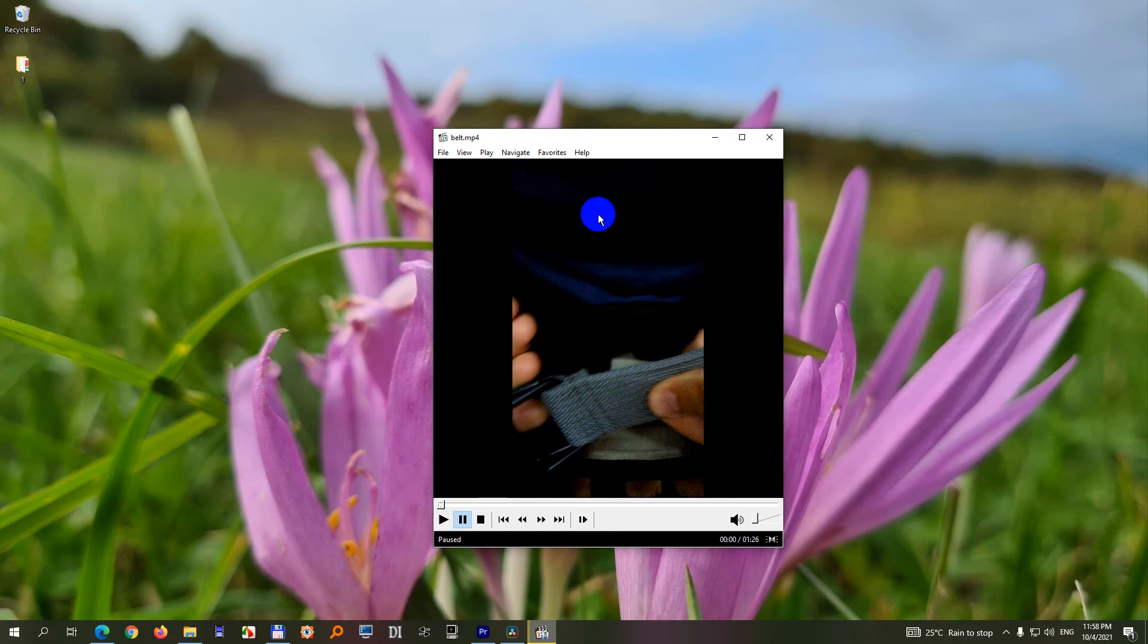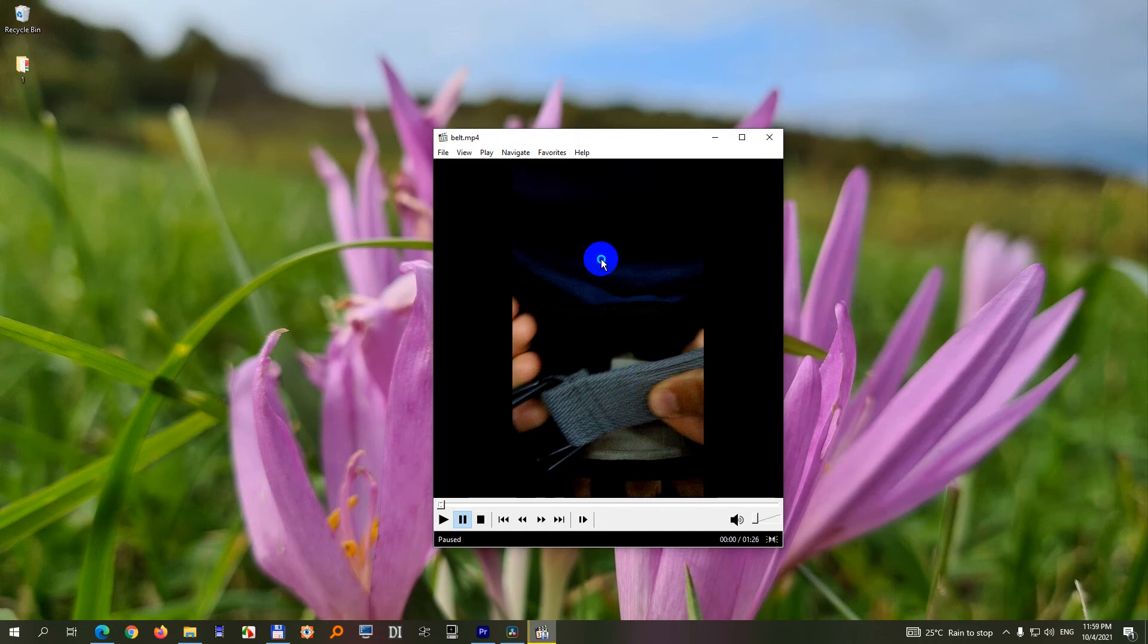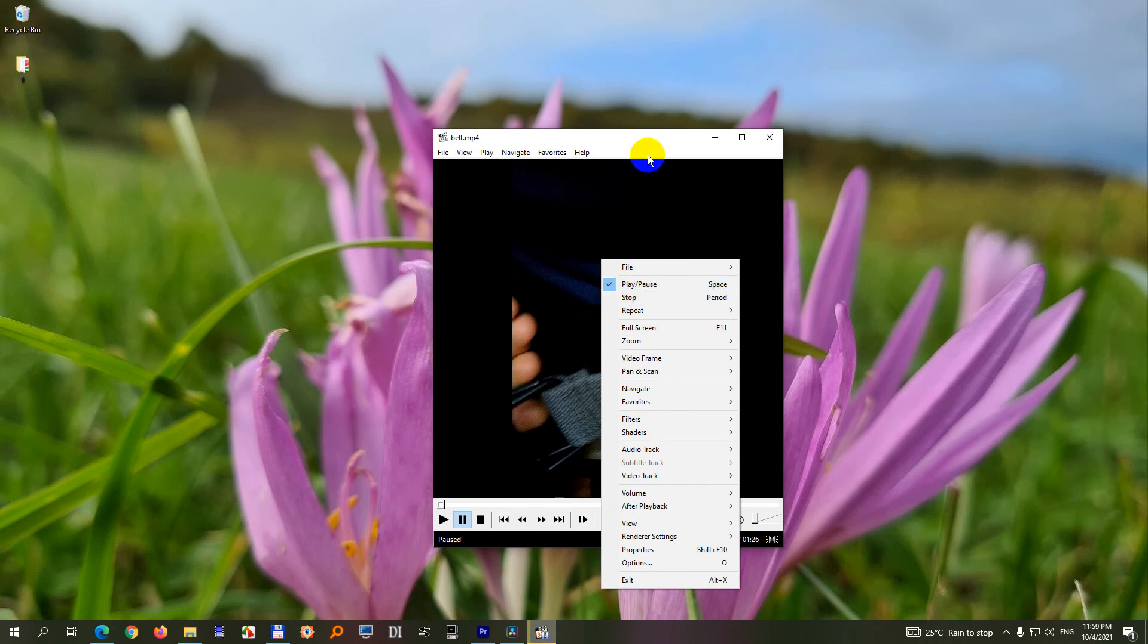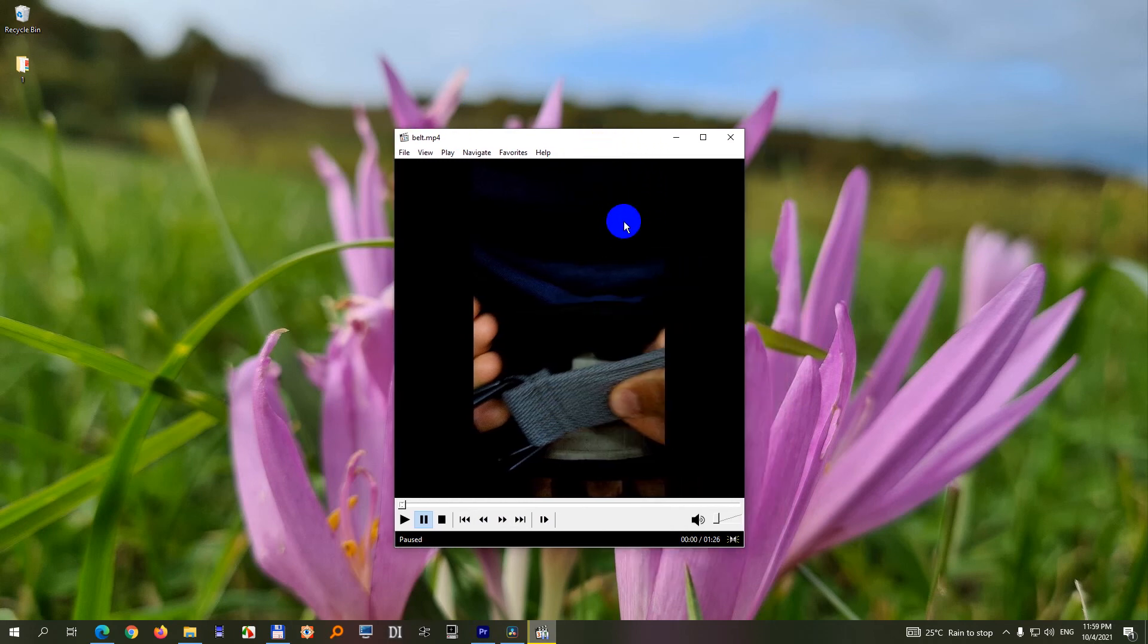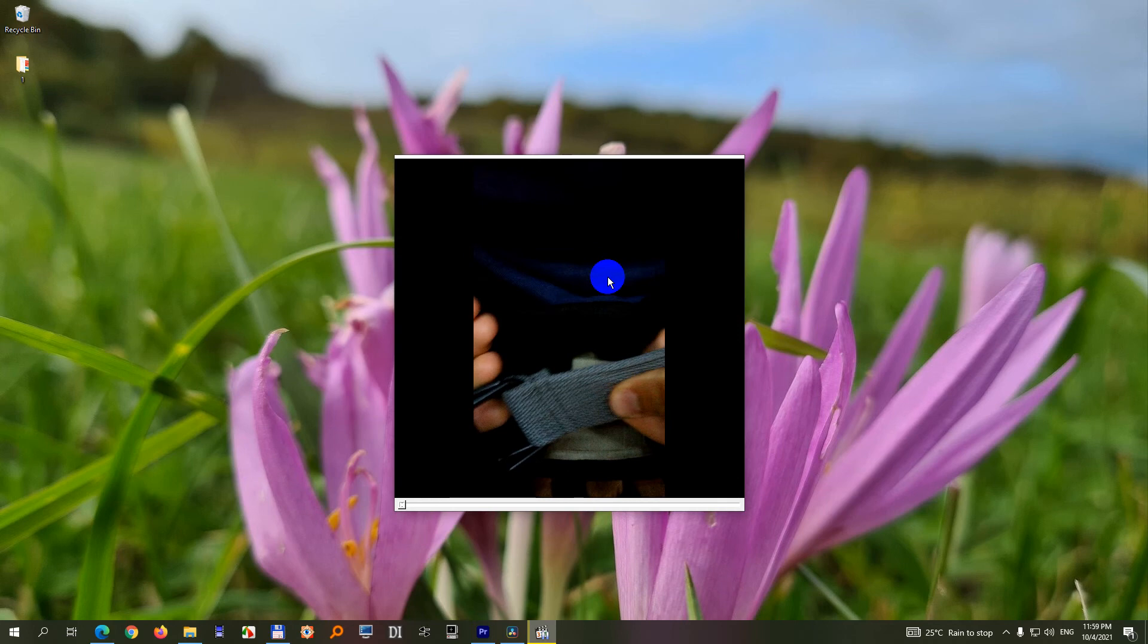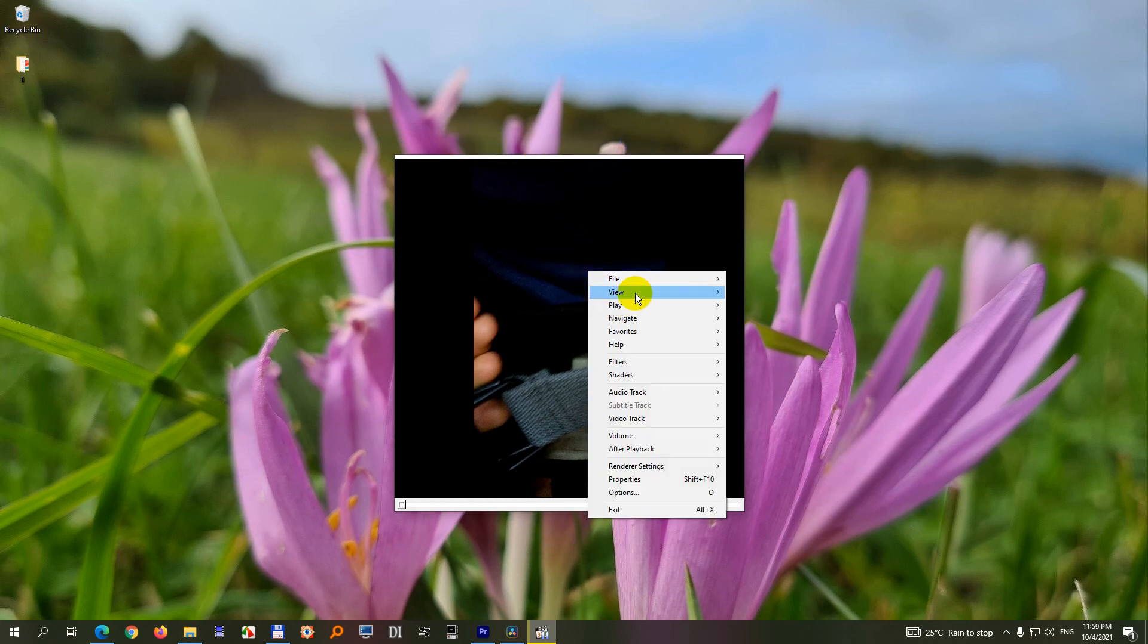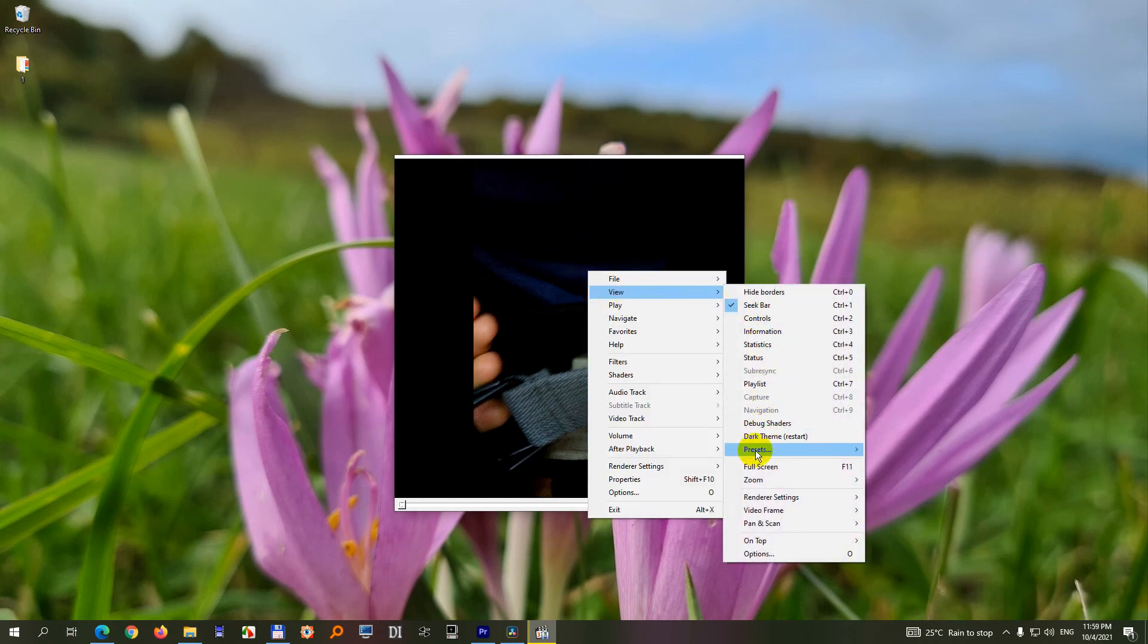But if I right click here now there is no view. So in the third view mode there is no view. Let's press number 2. The title bar disappeared and now we have view and presets.